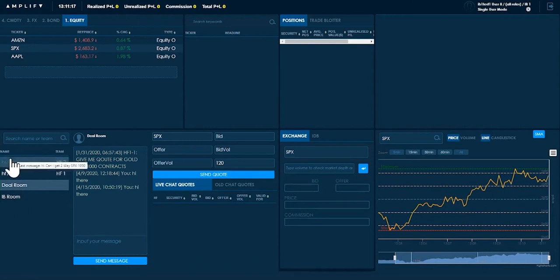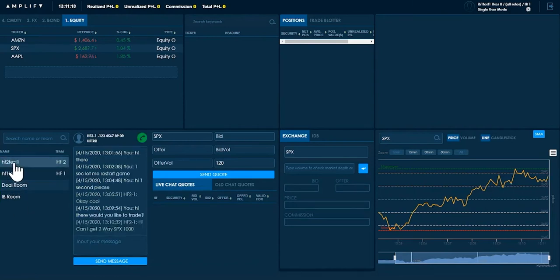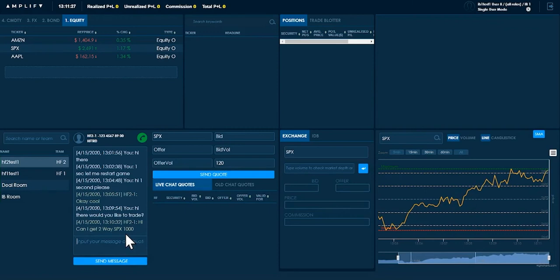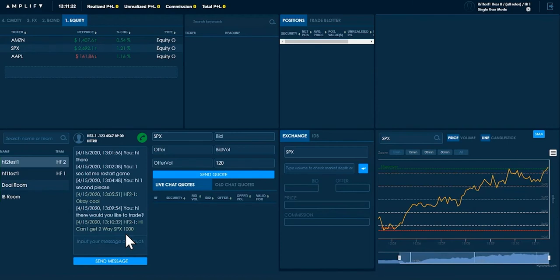You can see I've got somebody with a flashing green message here who has asked for a trade. So this client has said can I get a two-way for SPX 1000. As an investment bank you have to treat your clients well so they've asked me for something. I will reply immediately by saying something along the lines of sure, coming right up.